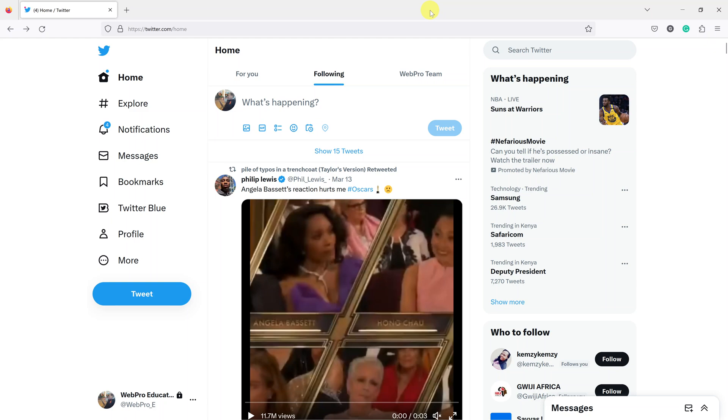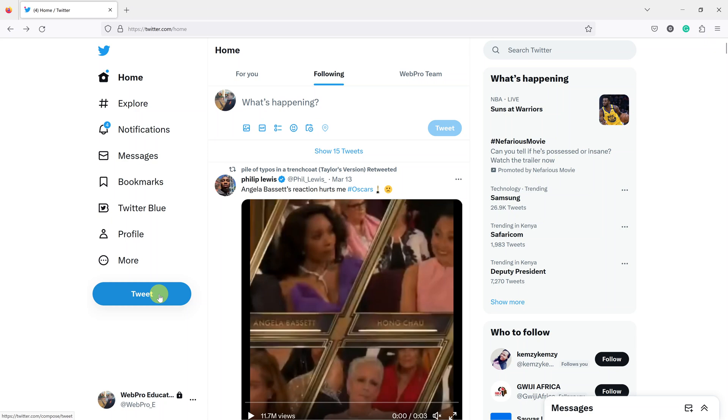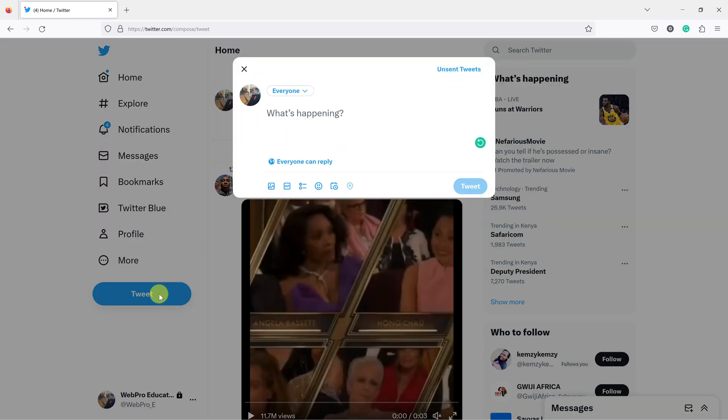Here's how to find scheduled tweets using the Twitter web interface. First, go to Twitter on the home page, then go to the left-hand side panel and click on Tweet. Once you do that, the Twitter compose window will appear.